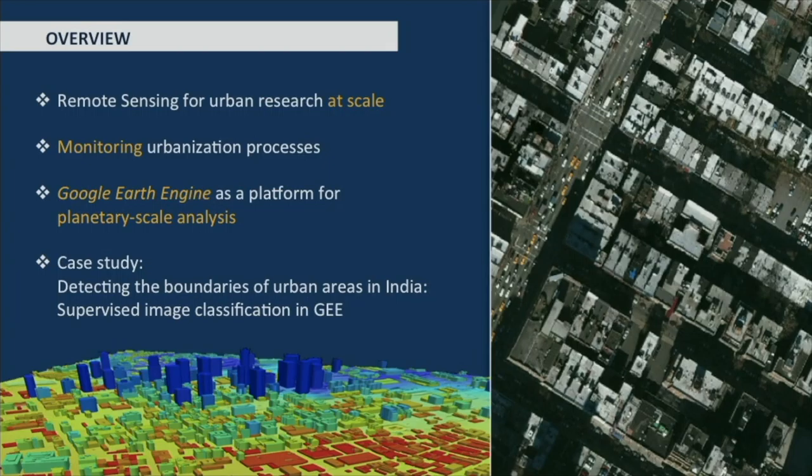In the next 15 minutes, I want to talk about remote sensing and how remote sensing can be used for urban research at scale and for understanding urbanization processes. Specifically, I will show how we have been using Google Earth Engine as a platform for planetary scale analysis in one case study into the detection of urban areas in India.